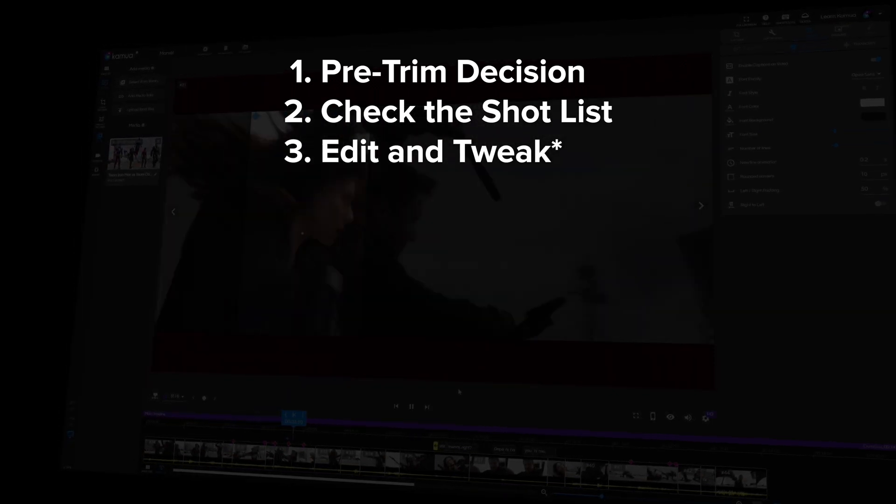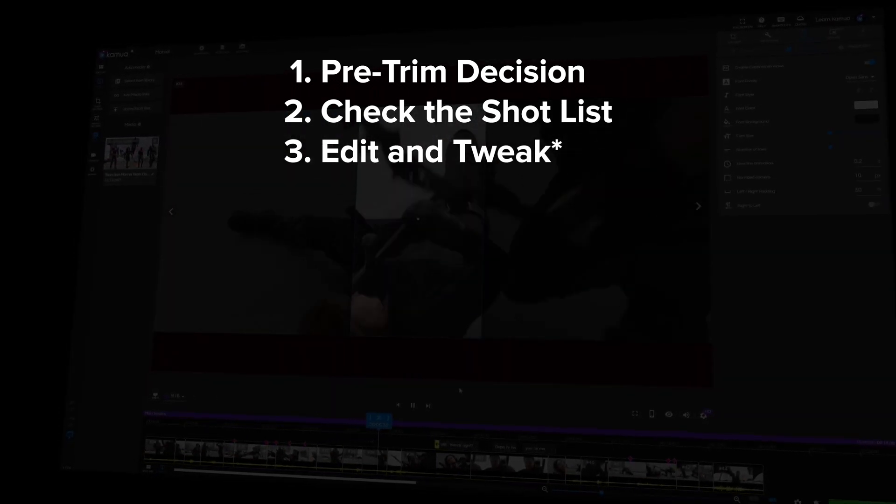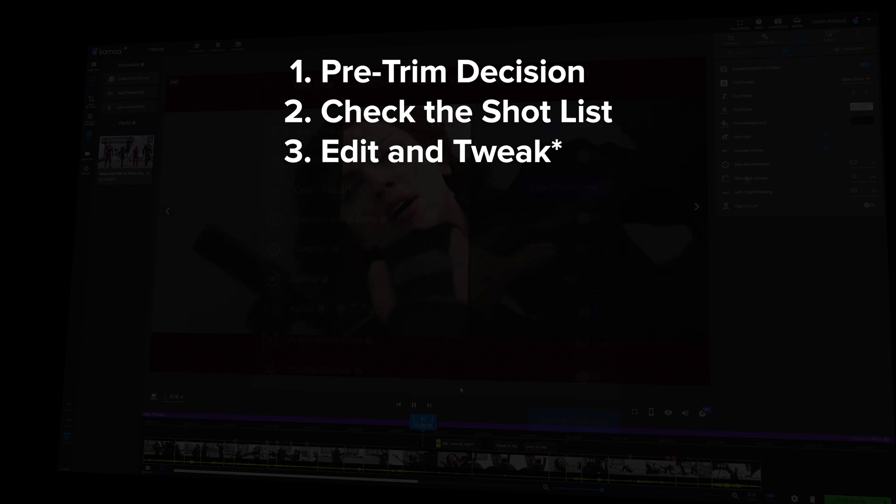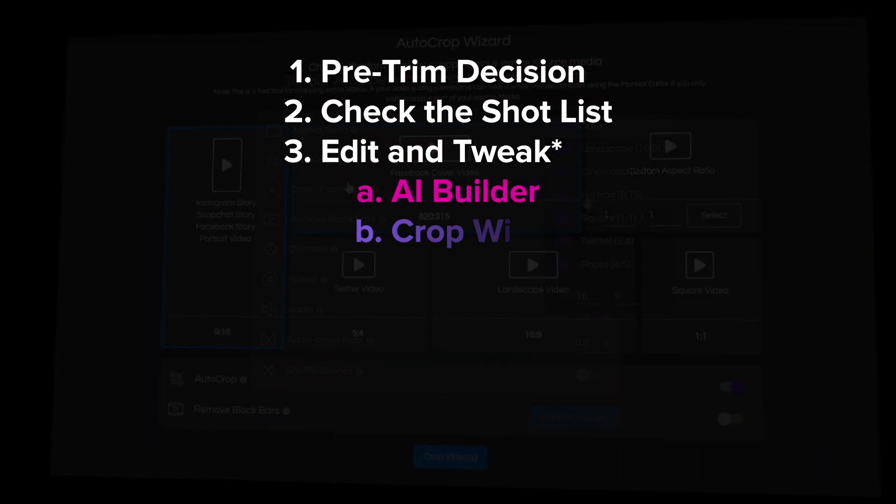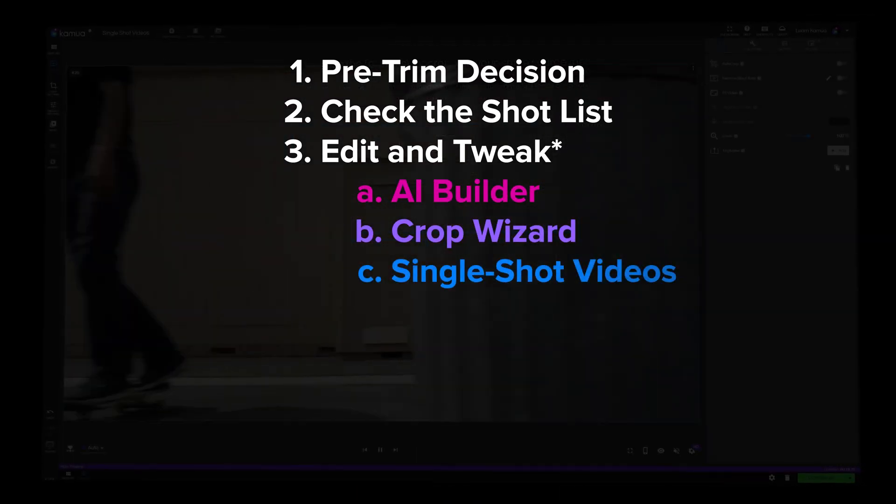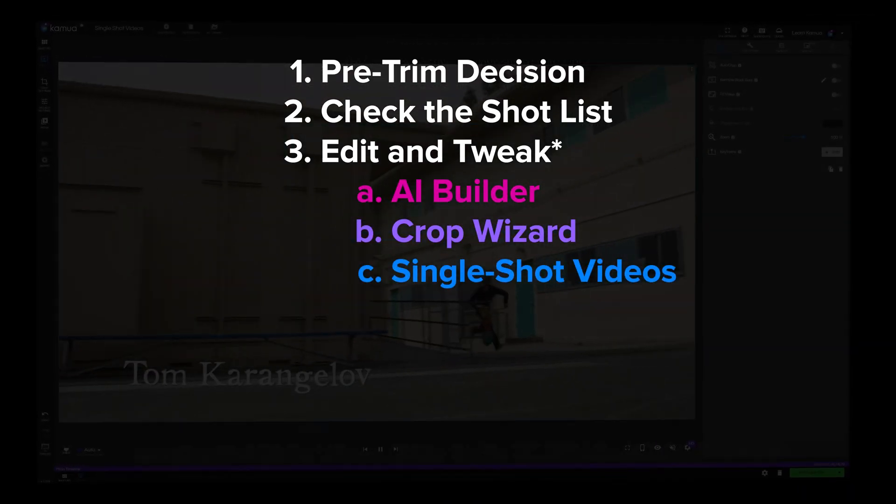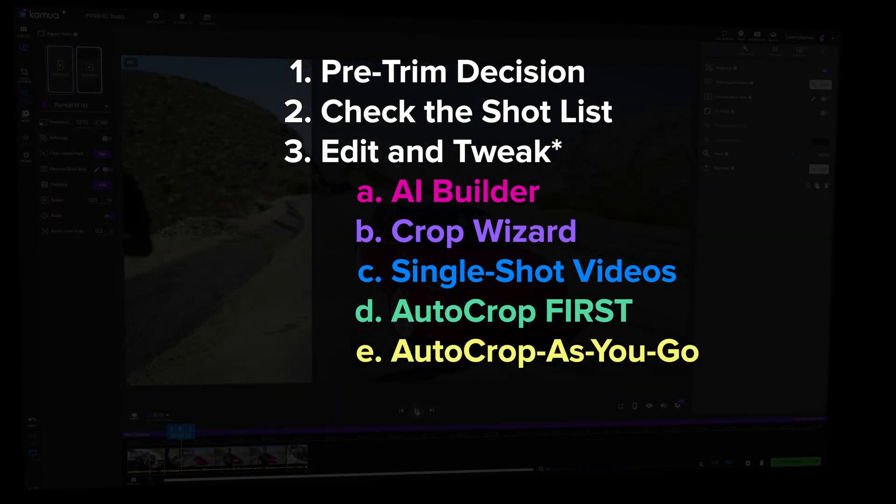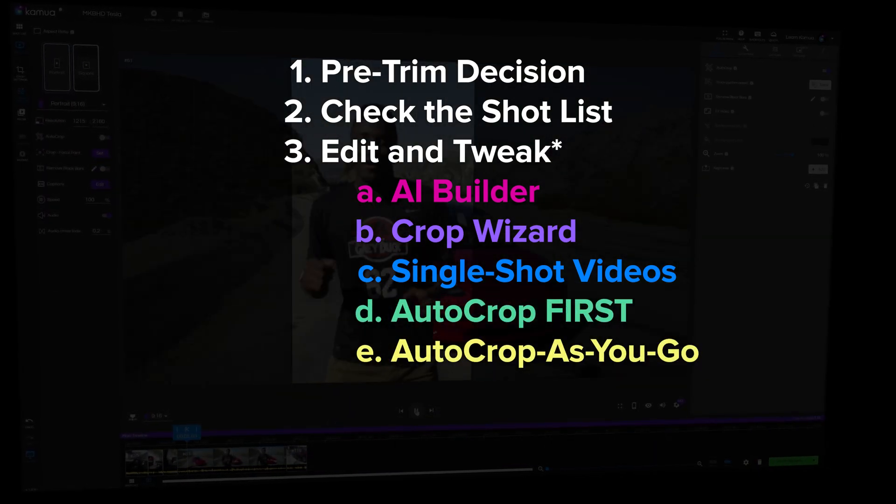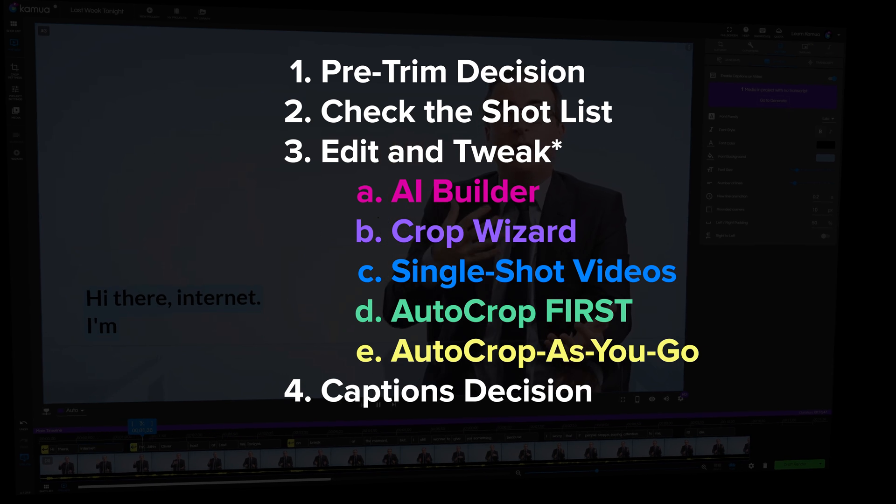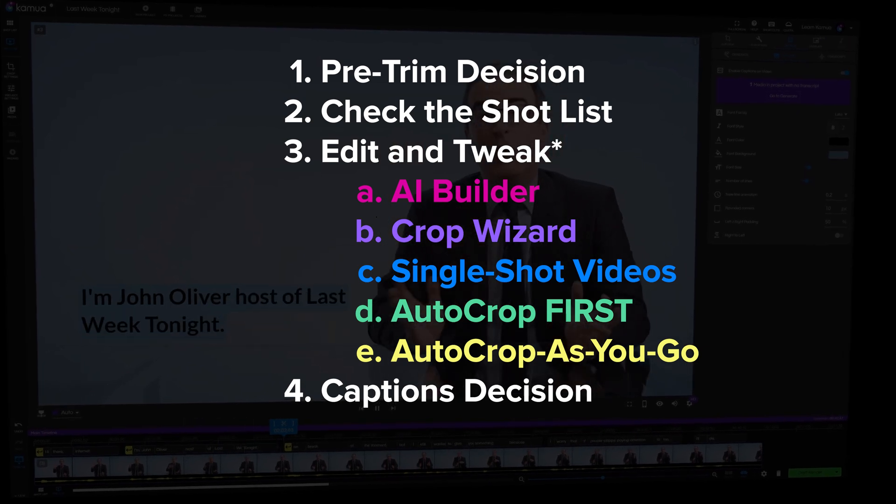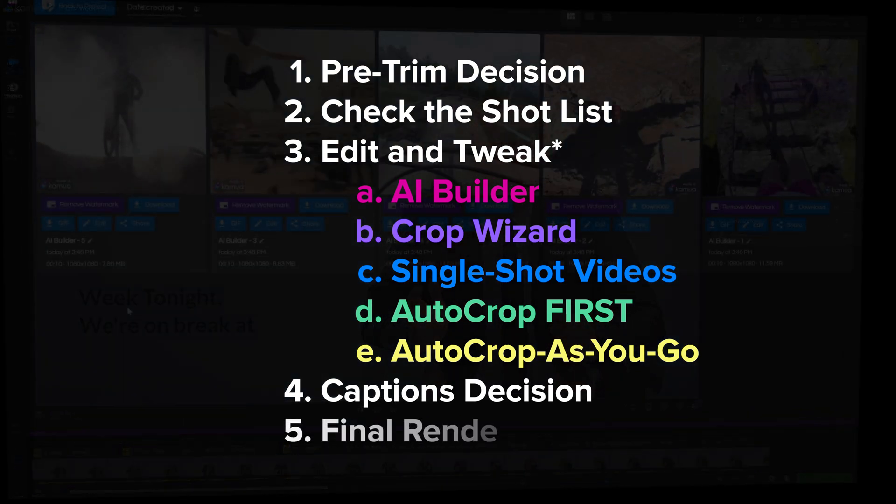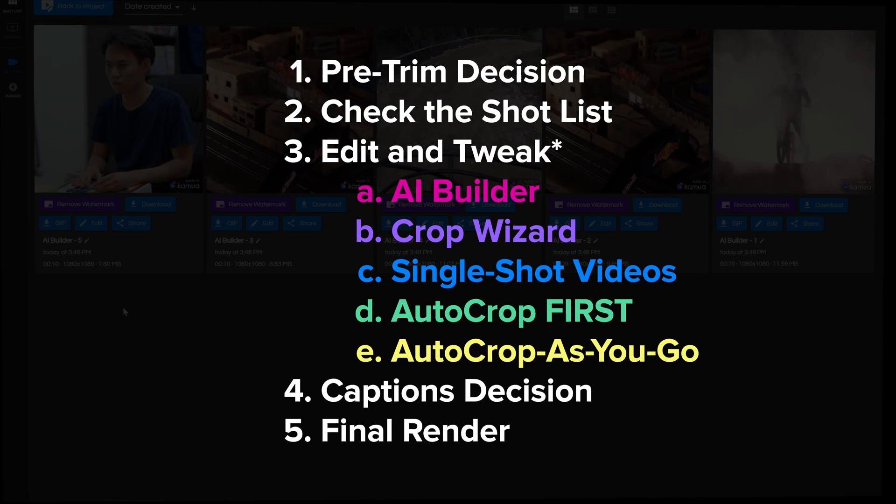Auto crop first and auto crop as you go. And then we have step four, which is deciding on whether or not to add captions. And then step five, which is the final render.